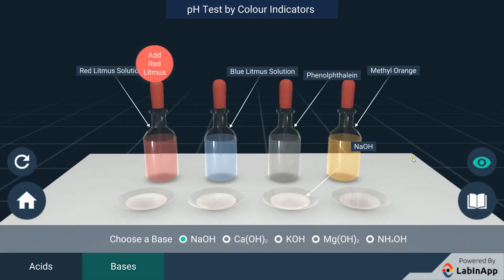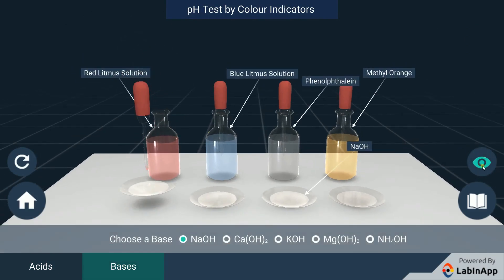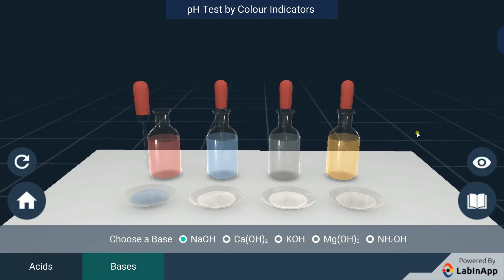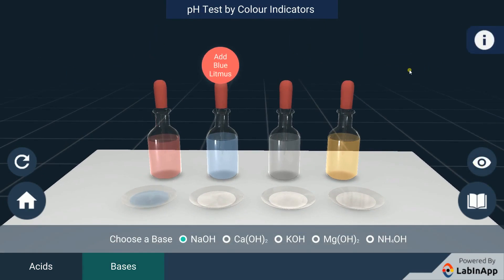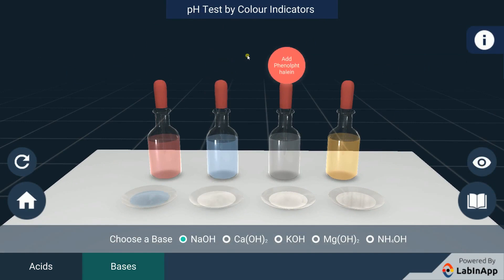Put red litmus solution, blue litmus solution, phenolphthalein and methyl orange indicators in the first, second, third and fourth watch glass respectively, and observe the change in the base solution color.